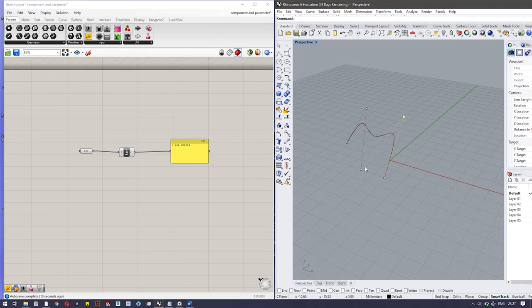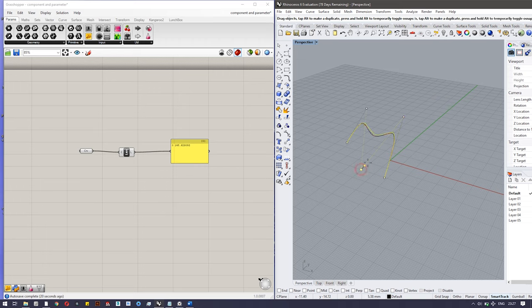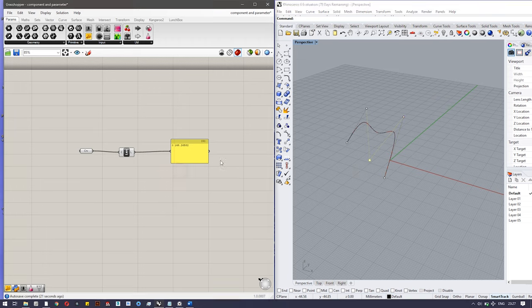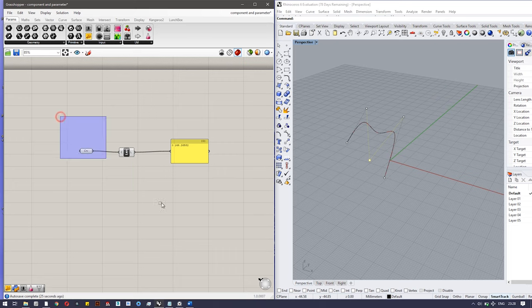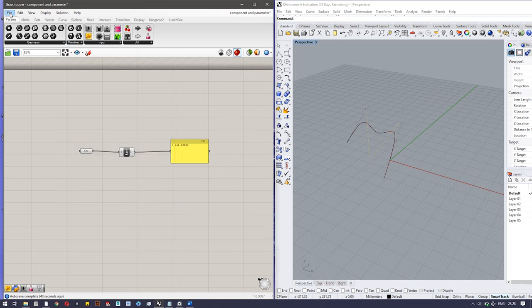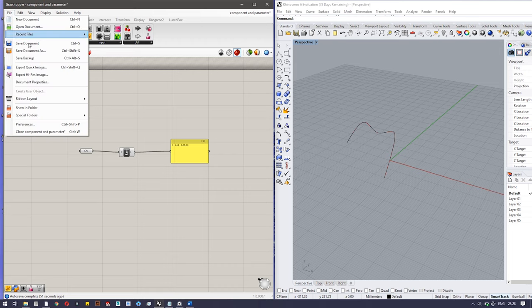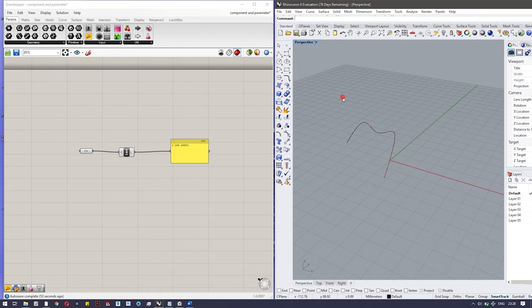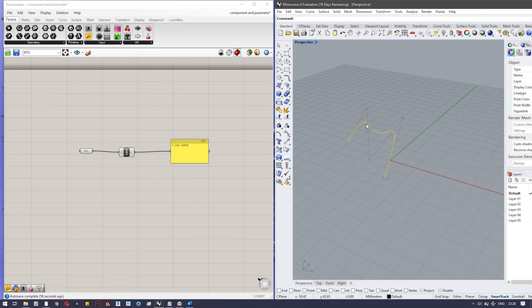So Grasshopper is actually a dynamic program where the changes are fed simultaneously as they are right now. What you have to do if you want to save this file, you have to save these files separately, the Rhino file and the Grasshopper file.